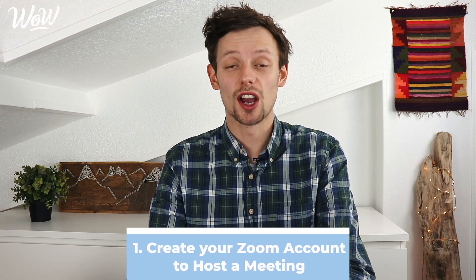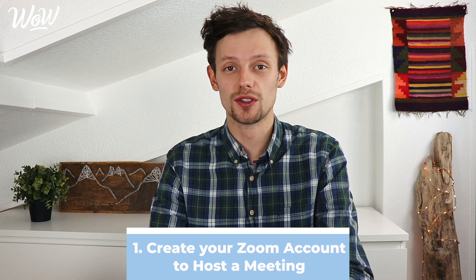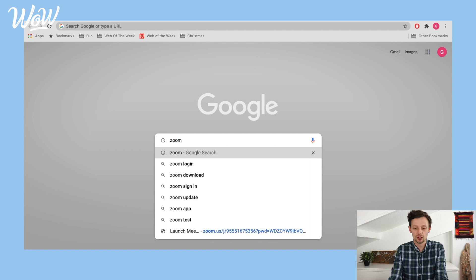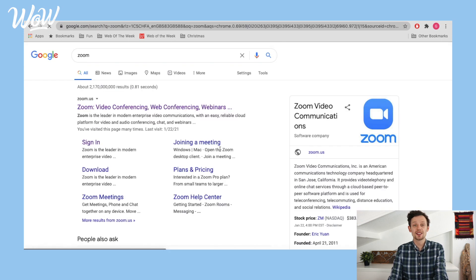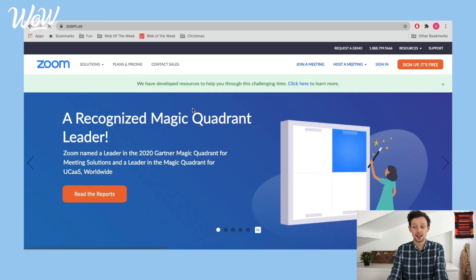The first thing we need to do in order to host our first ever Zoom meeting is to go on to the Zoom website to create our account. I type 'Zoom' into Google and the first result is the Zoom website. When I'm on the Zoom website I need to sign up, and as you can see it's completely free. There are paid versions which allow you to do more things, but the free version is completely fine for your first meeting.